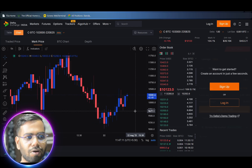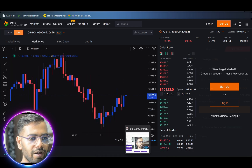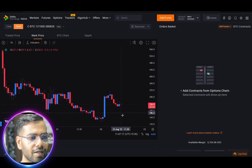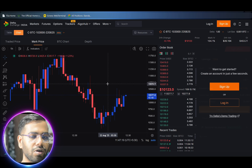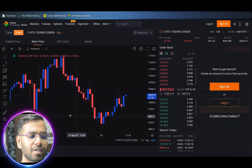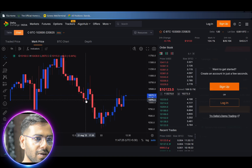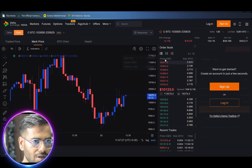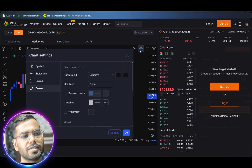Now you can see that all the background is crystal clear and only the candles are appearing, which is a very clean view — similar to my trading layout. One more pro tip: if you want this setting to be saved so you don't have to redo it again and again, you should make a template.